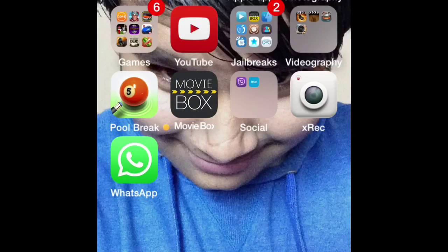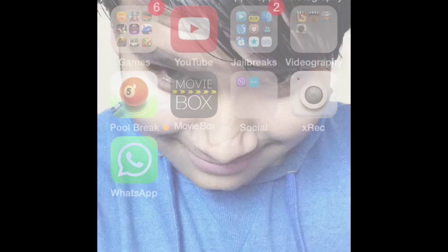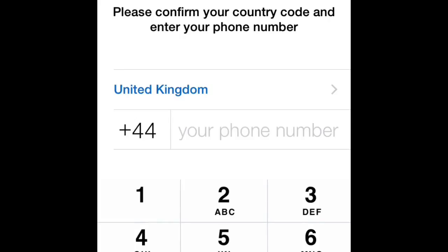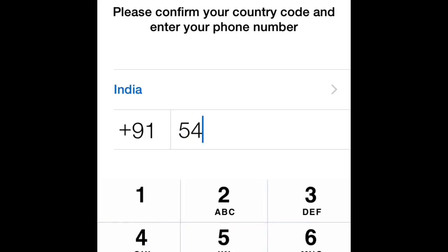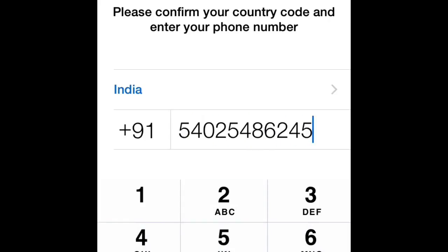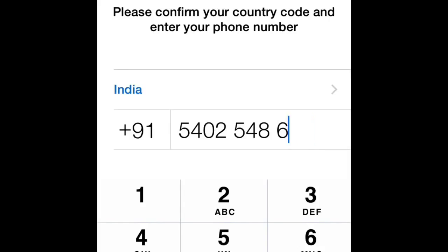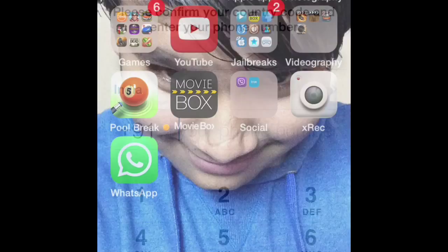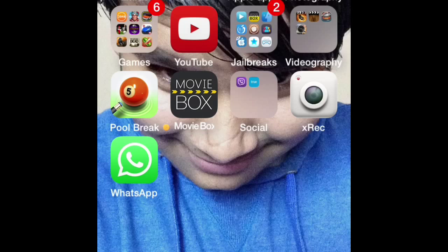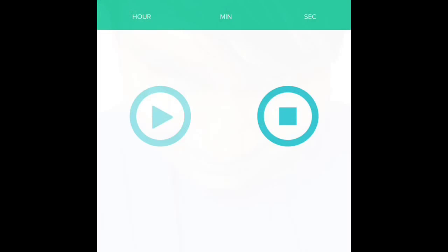WhatsApp is downloaded. Open it, then type your country code - mine is India, +91 - then your number, anything that you want, and click Done. I'm not doing it now because of privacy. Thanks for watching. Don't forget to like and subscribe.